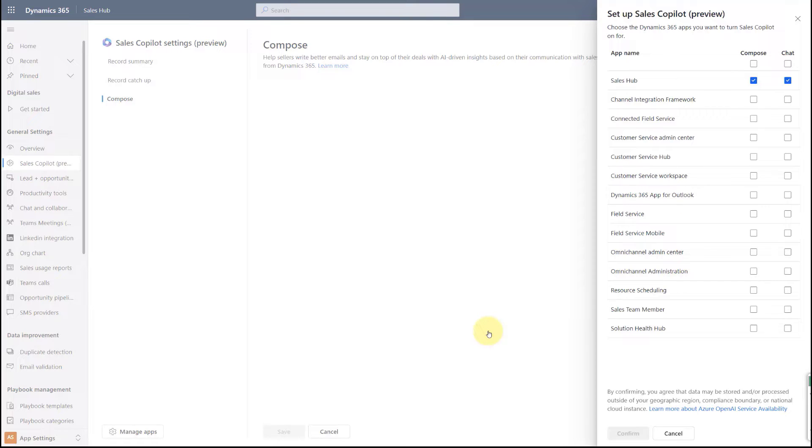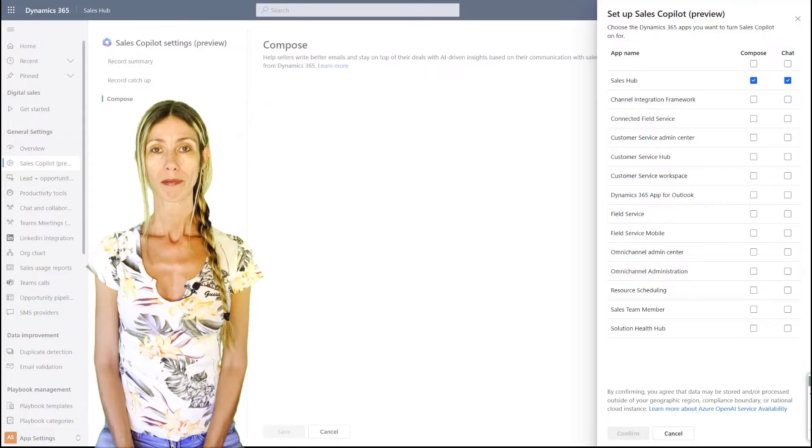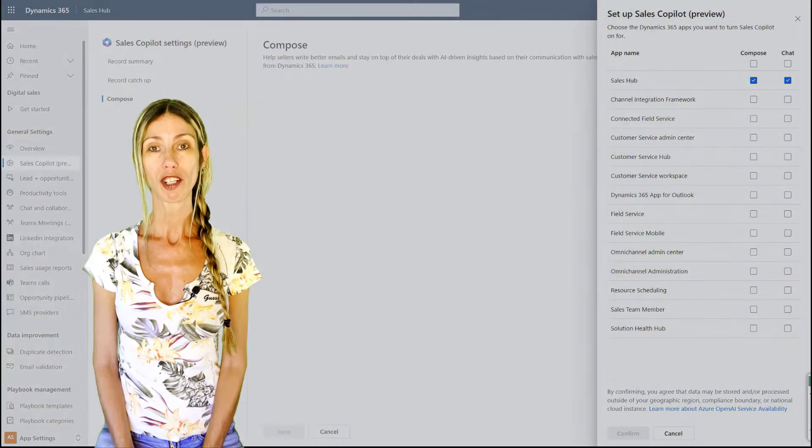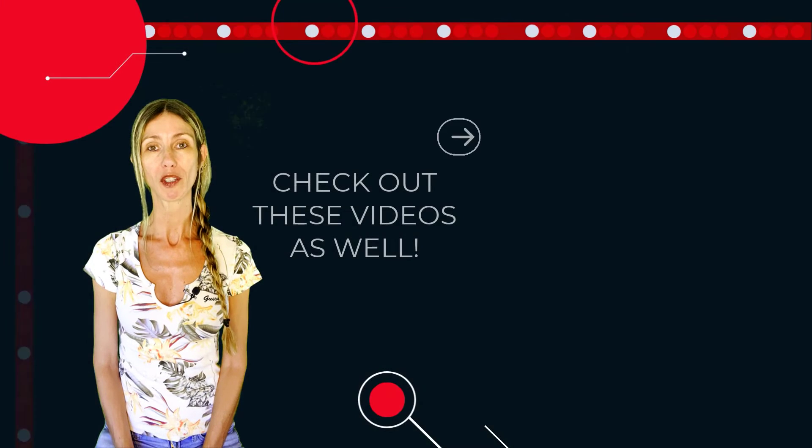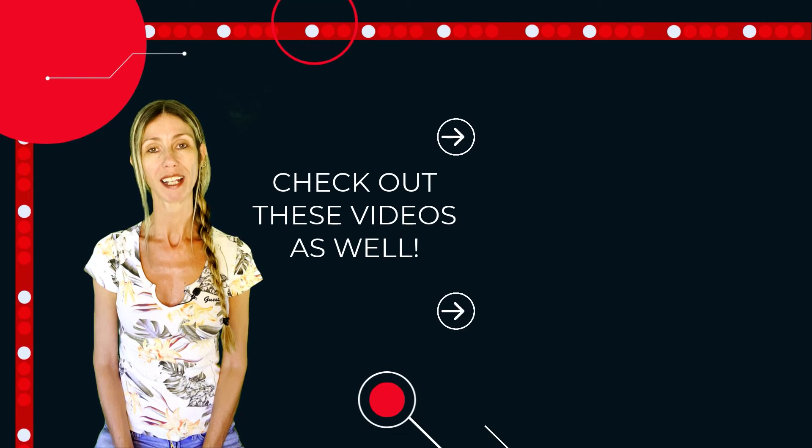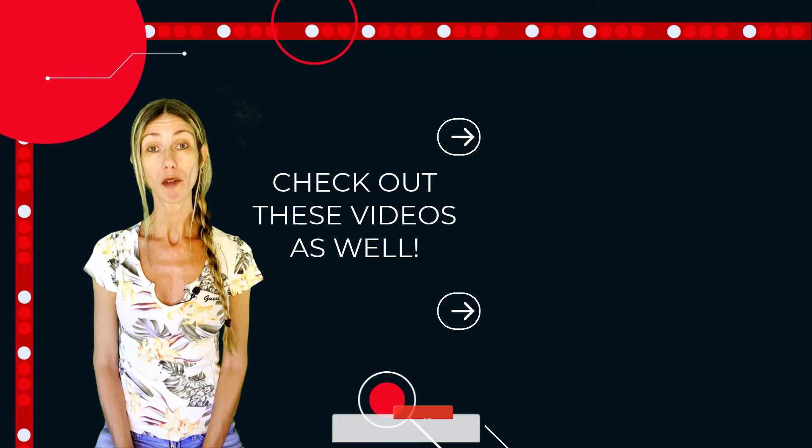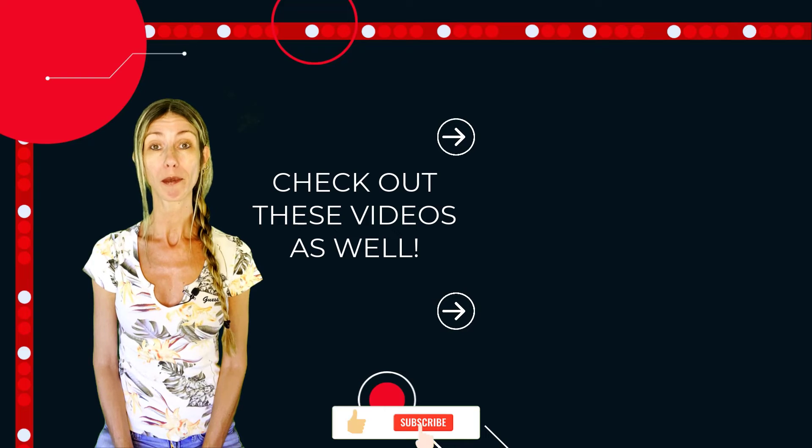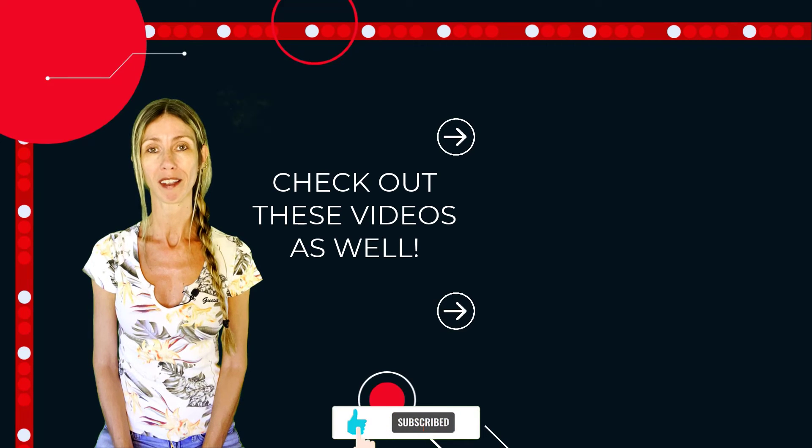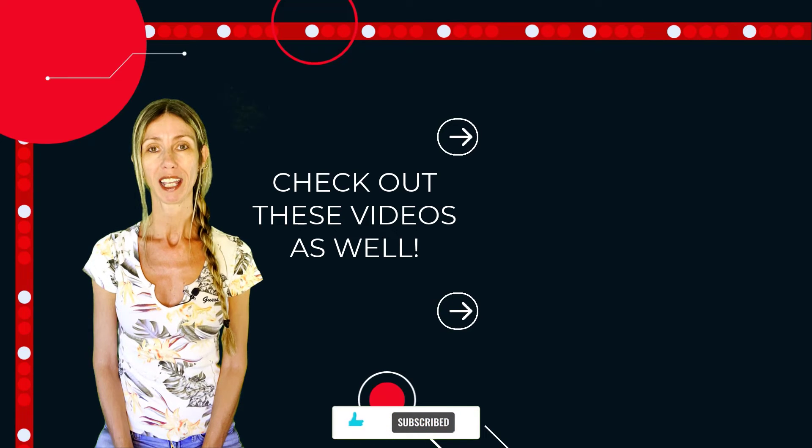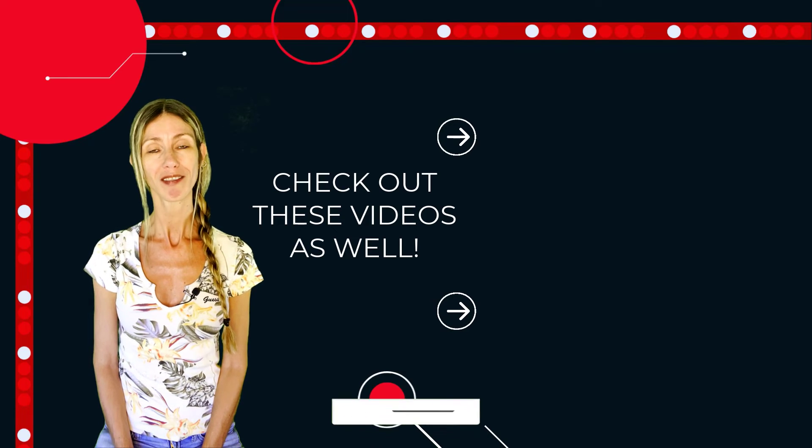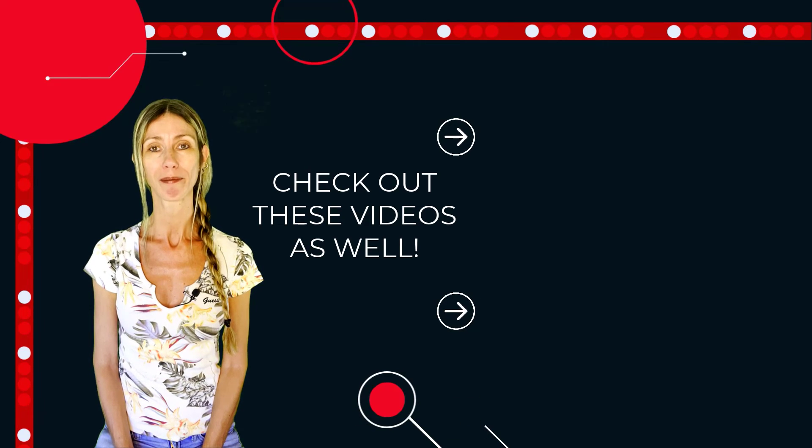At any point in time, if you want to change where Copilot is active, you can just click here on Manage Apps, and that brings up that screen here again where I can select the apps where I want to enable Sales Copilot for. I hope you enjoyed this video, and if you did, don't forget to hit that like button. Also don't forget to subscribe so you'll never miss another video again. Thanks for watching, until next time.